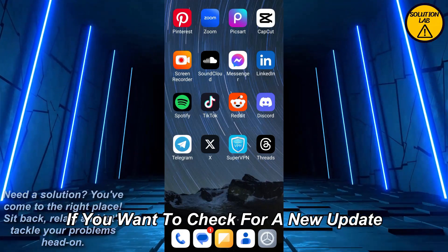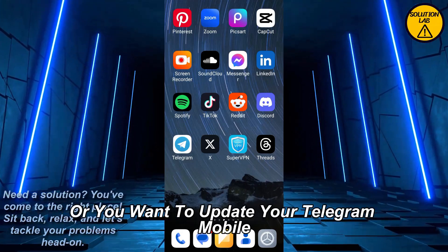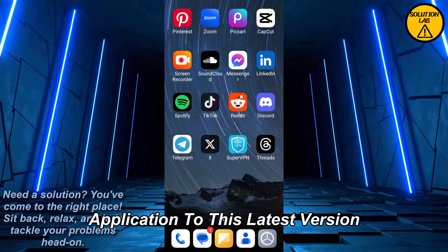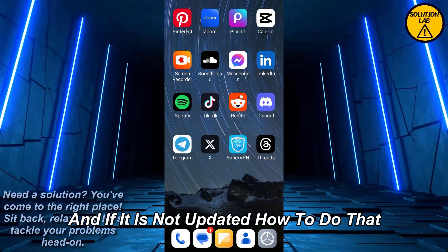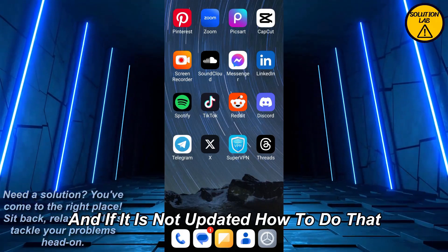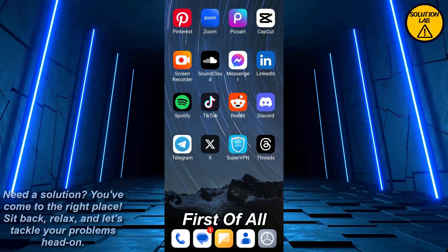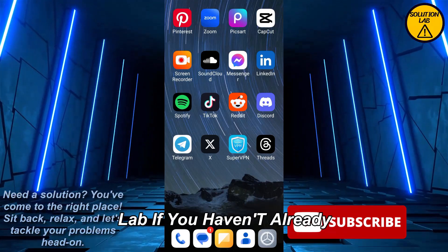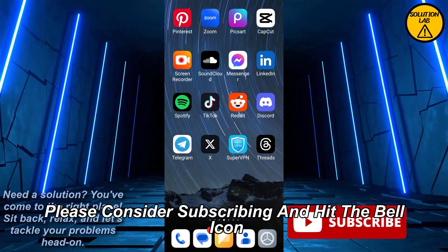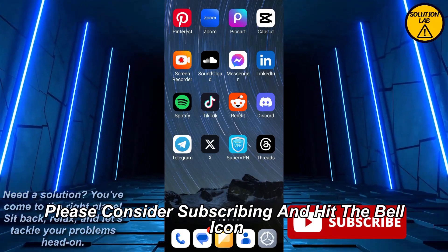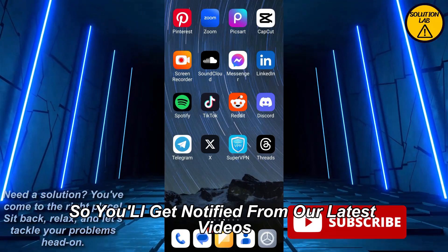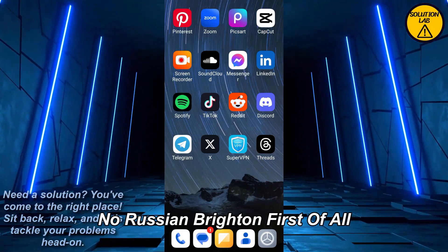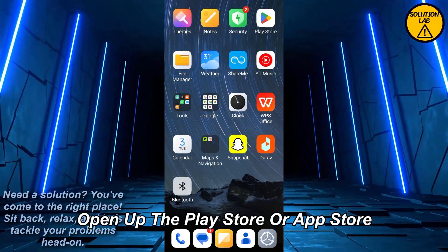It's a pretty basic and easy thing to do, so just follow the guide if you want to check for a new update or update your Telegram mobile application to its latest version. First of all, please make sure that you're already subscribed to Solution Lab — if you haven't already, please consider subscribing and hit the bell icon so you'll get notified of our latest videos. Now let's jump right in.